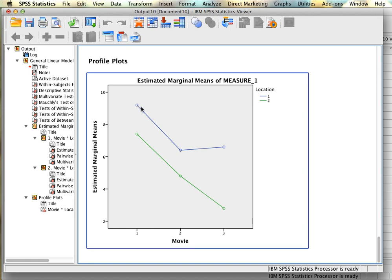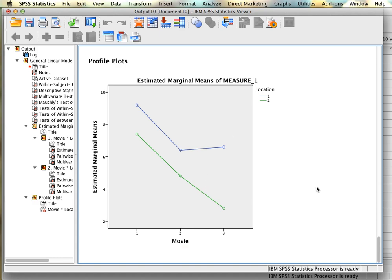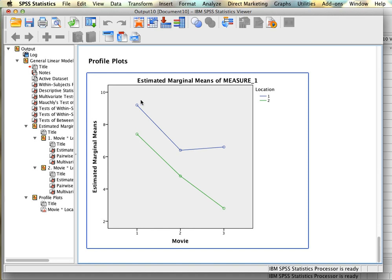Once you've reported all your F values and interpreted all comparisons, recall that there will always be the same number of simple effects as there are levels in your design: a 2×3 design will have 5 simple effects, a 3×3 design will have 6, and so on. That concludes the repeated measures factorial ANOVA.